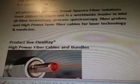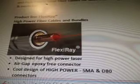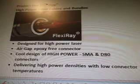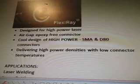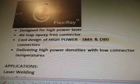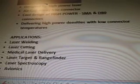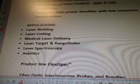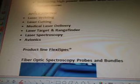Process spectroscopy fiber probes and high-power laser fiber cables for laser technology and medicine. Product line was FlexiRay — high-power fiber cables and bundles. It's designed for high-power laser with an air-gap epoxy-free connector and cool design of high-power SMA and D80 connectors, delivering high-power densities with low connector temperatures. Applications include laser welding, laser cutting, medical laser delivery, laser target and rangefinder, laser spectroscopy, and avionics.